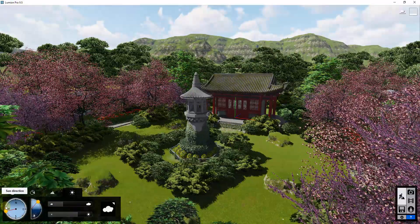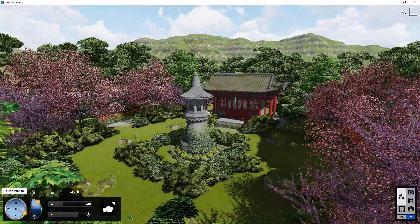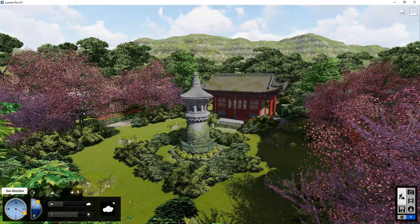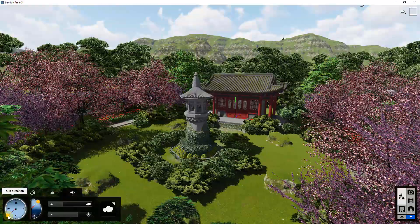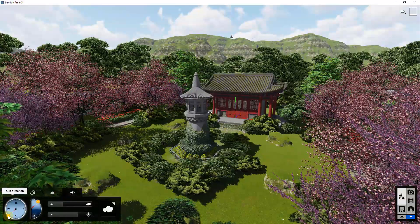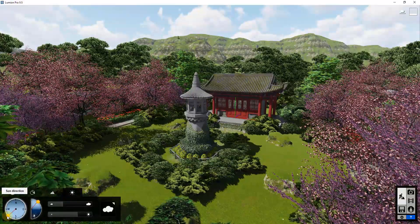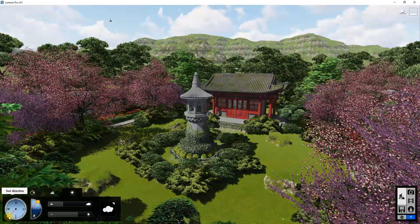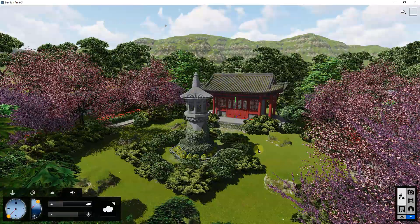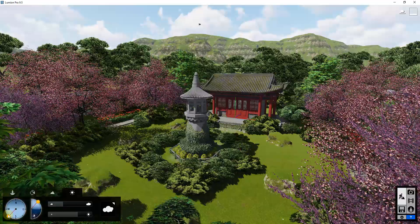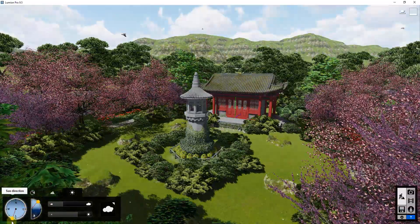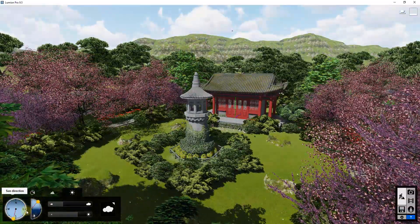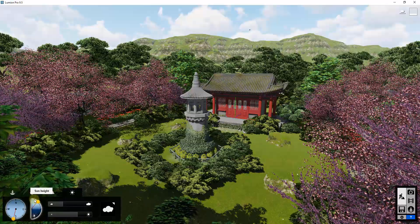To start off, you can adjust the way that the lighting works inside of build mode by going into your weather settings. You can adjust the sun location — basically three different things: the direction the sun is shining from, which also affects the direction the shadows go. As I adjust this, those shadows are adjusting in real time.